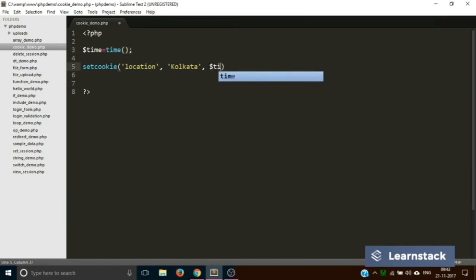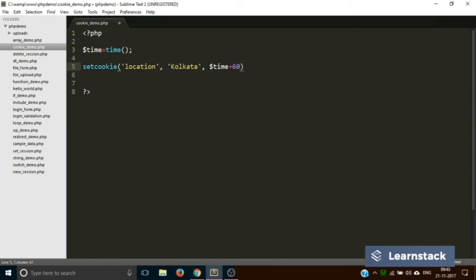Now what we have to do is put $time plus the time for which we want to activate the cookie. It can be one minute, one day, or one year, but it has to be in seconds. For now we are setting this cookie for one minute.